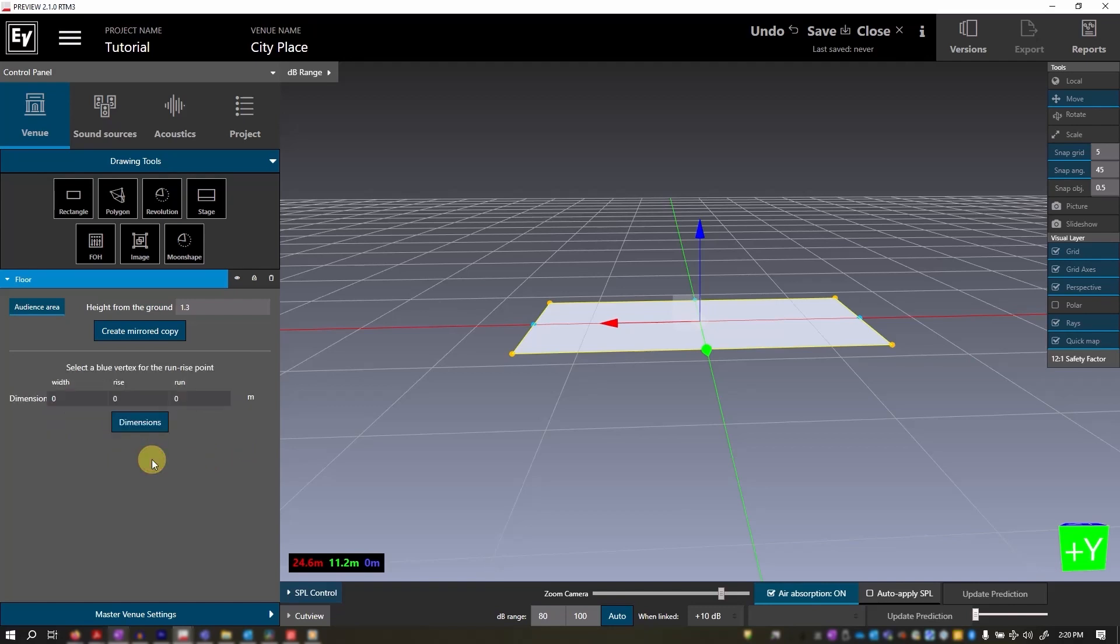Let's first set a rise and run for this floor shape. Click a point, then type a rise amount.